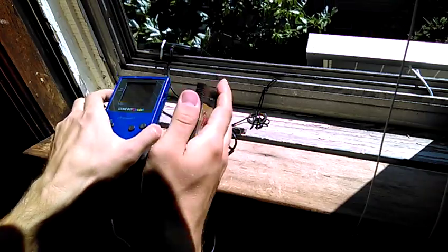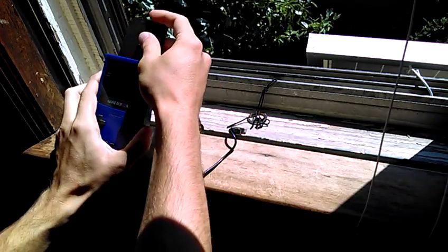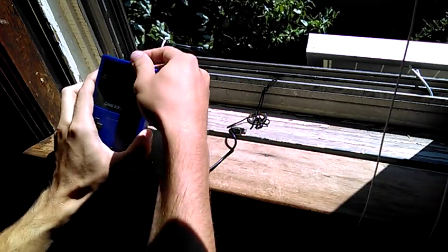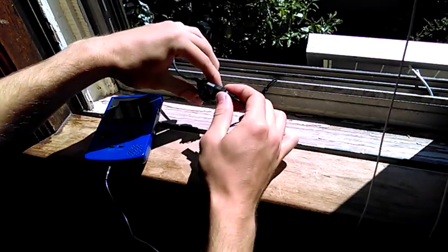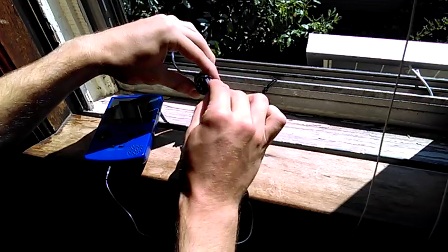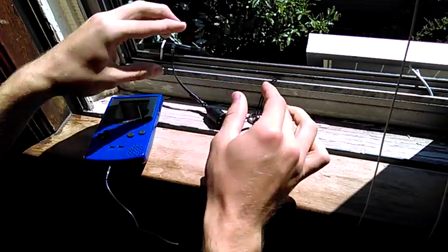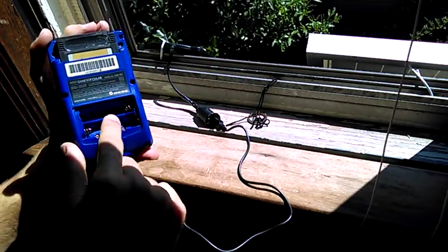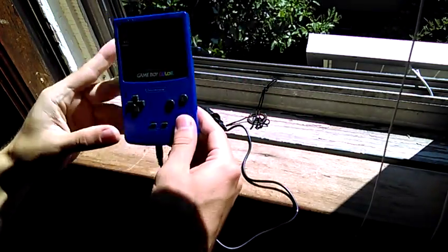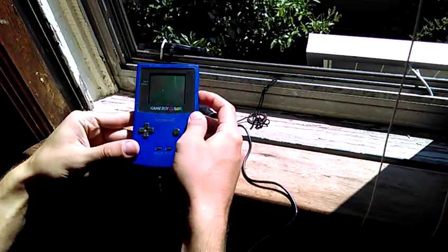So I plug it right into there, and then I take one of my favorite games here, which I have a couple of these. I'll just plop that into the Game Boy there, plug that into my solar panel. There's no batteries involved, there's no battery cover even on the back here, and then I'll just switch it on.